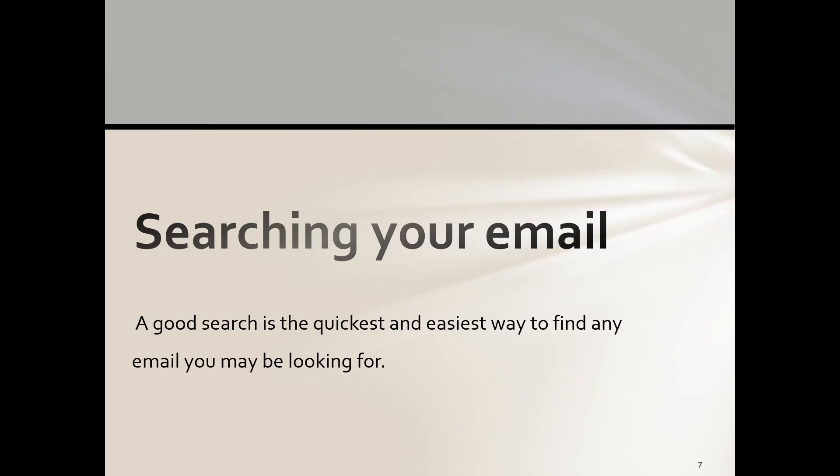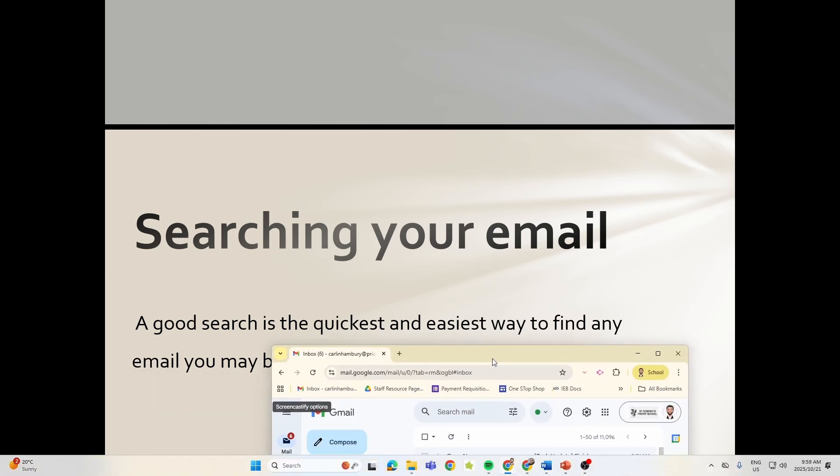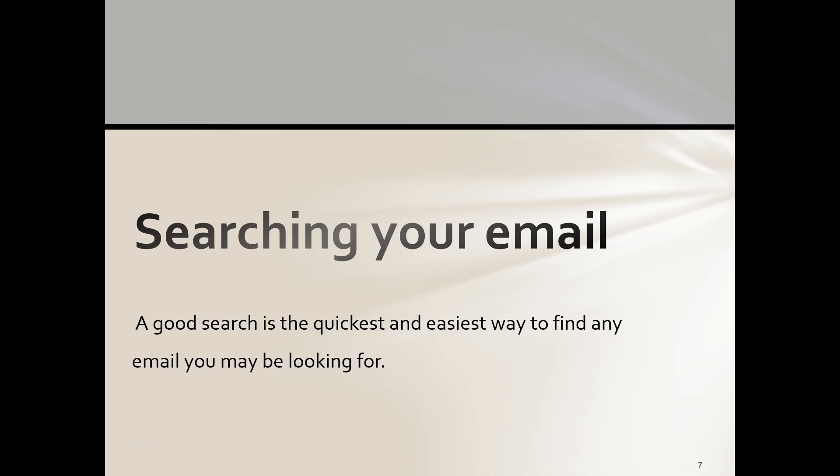So we've got that, we've got our email, we're up and running. Now searching your email. A good search is the quickest and easiest way to find any email you're looking for. Now just to give you an example, I'm sitting here with just look at that, 11,000 emails here at school.